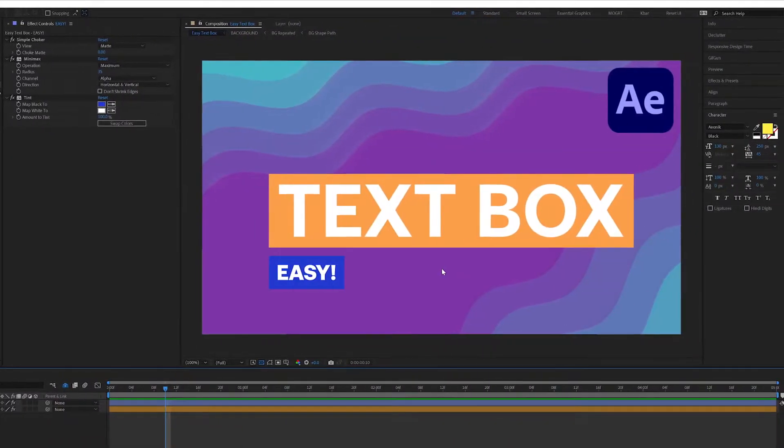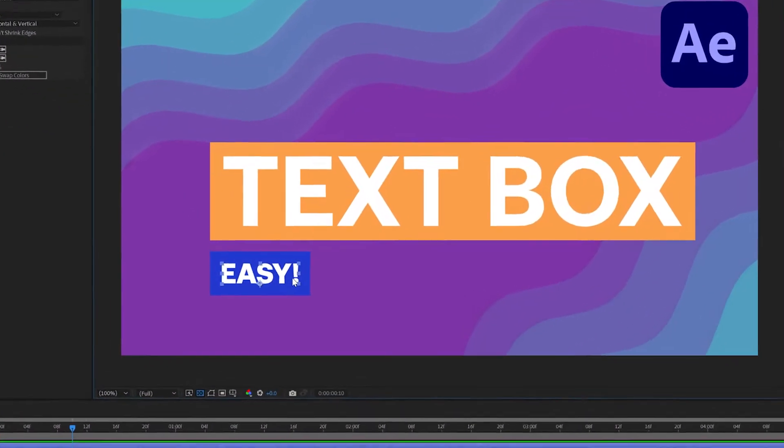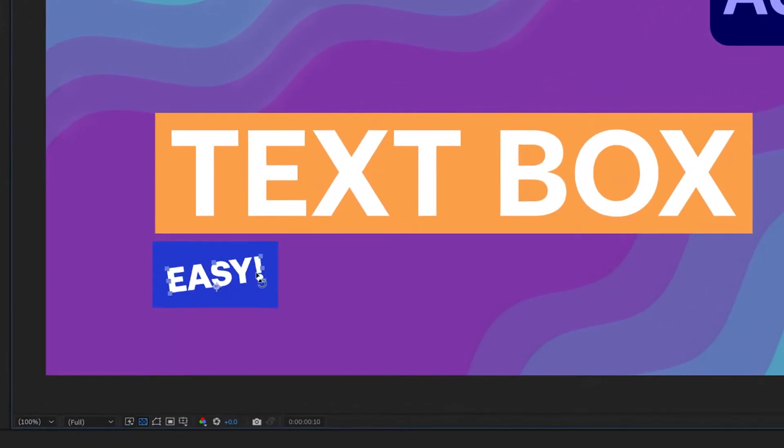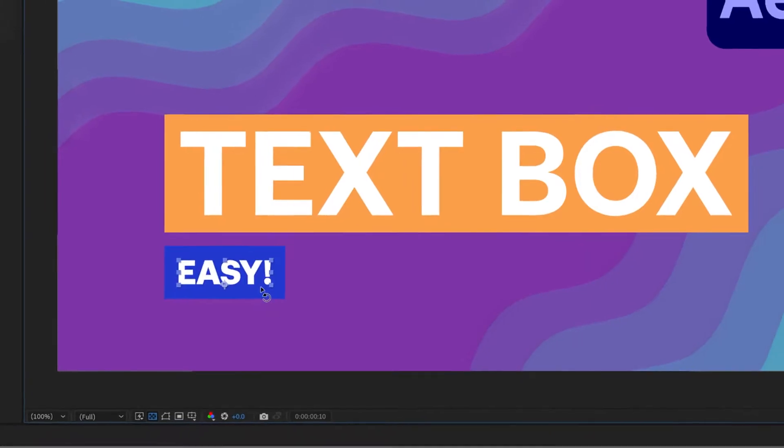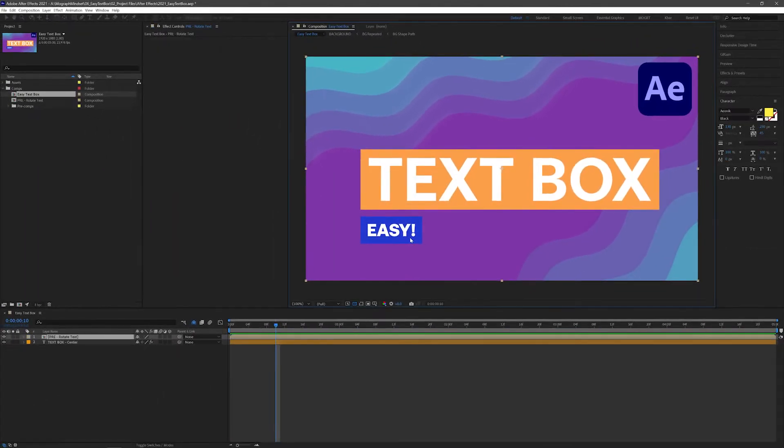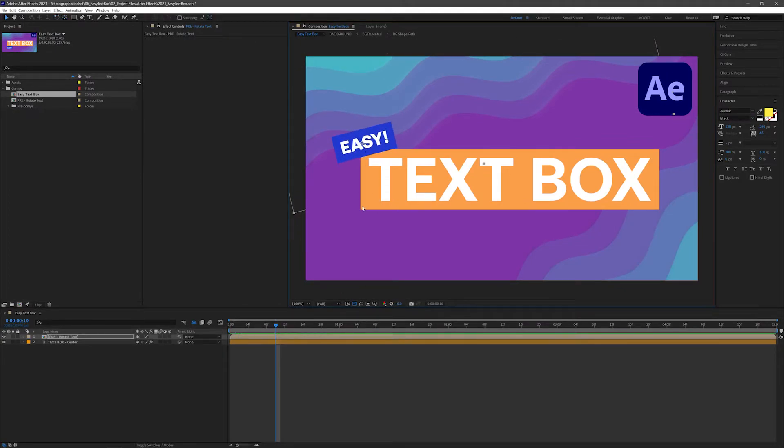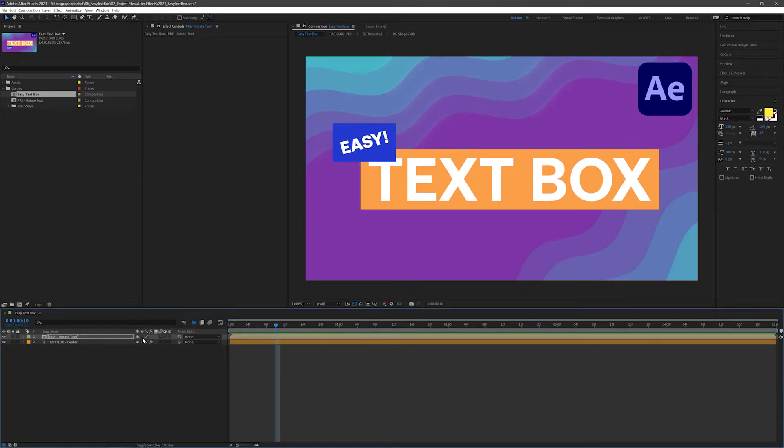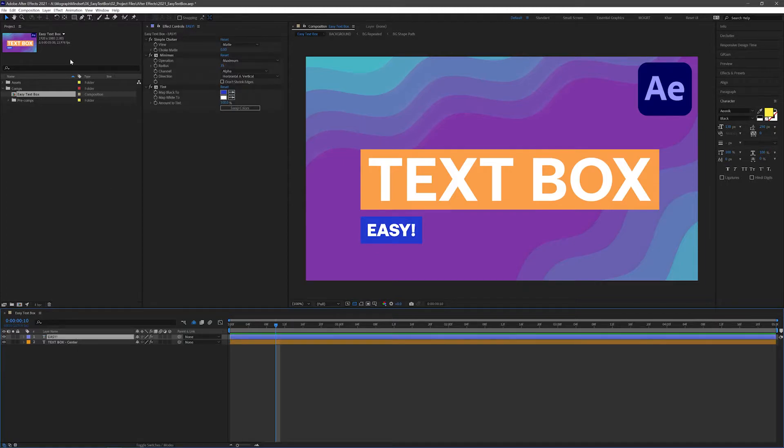One issue you may run into is if you rotate the layer, you can get an unpredictable expansion of your matte. To solve this, just pre-compose the text layer and then rotate it like normal. However, if you collapse transformations, the issue comes back. Alternatively, you can add a transform effect to the bottom of the effects stack and rotate from there.